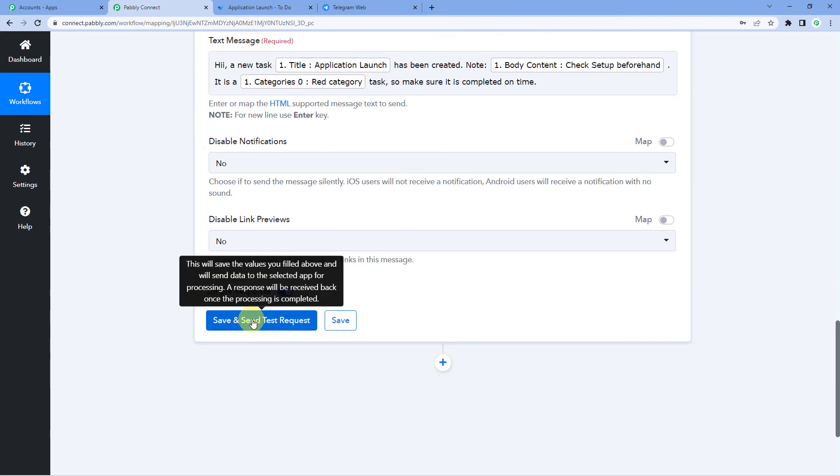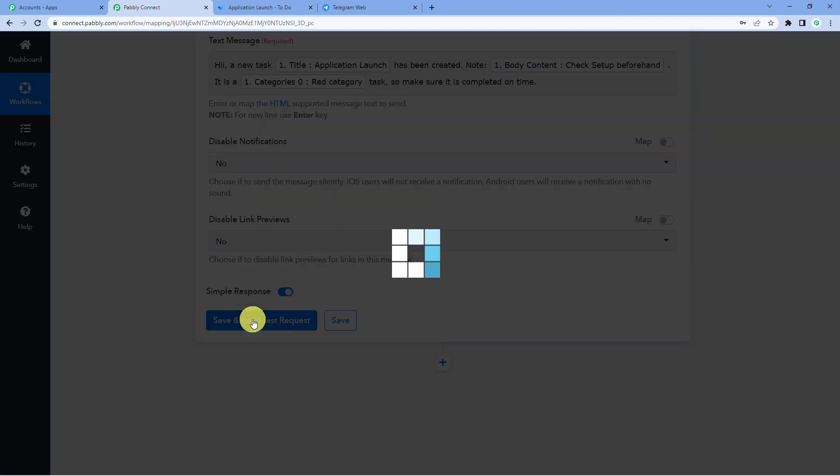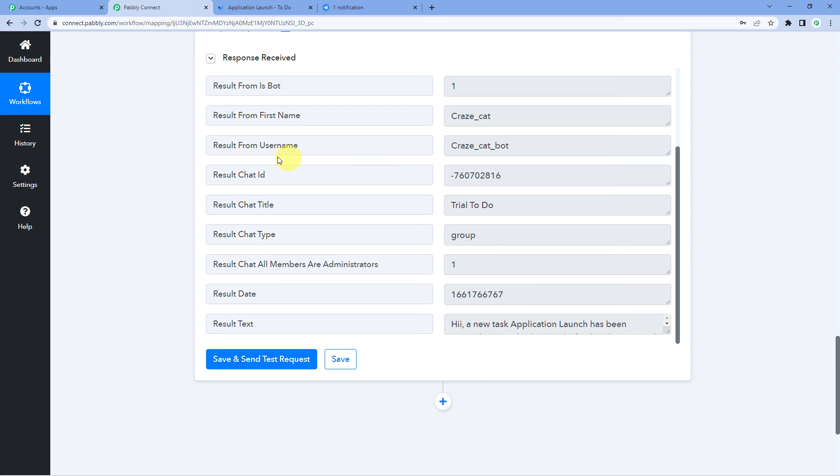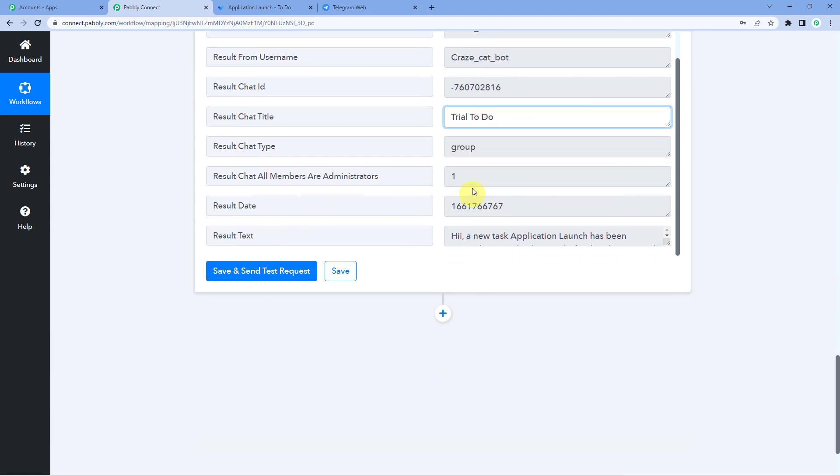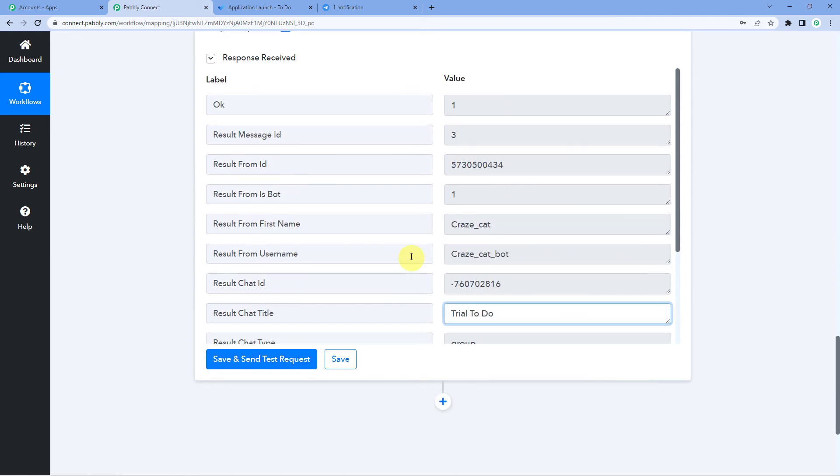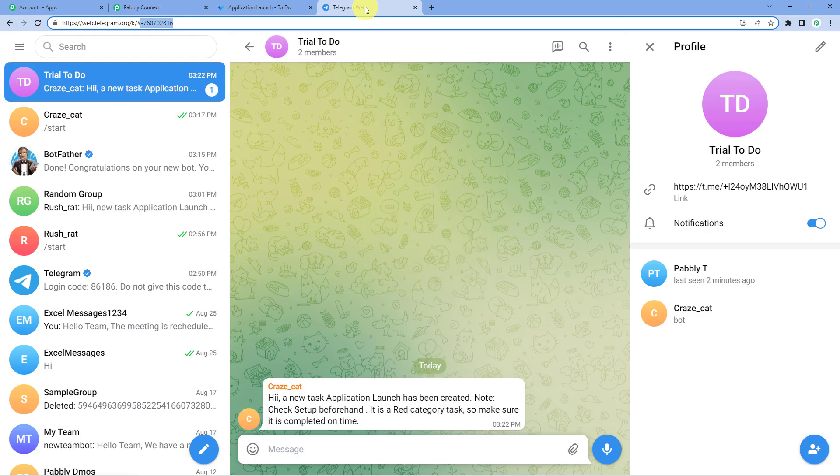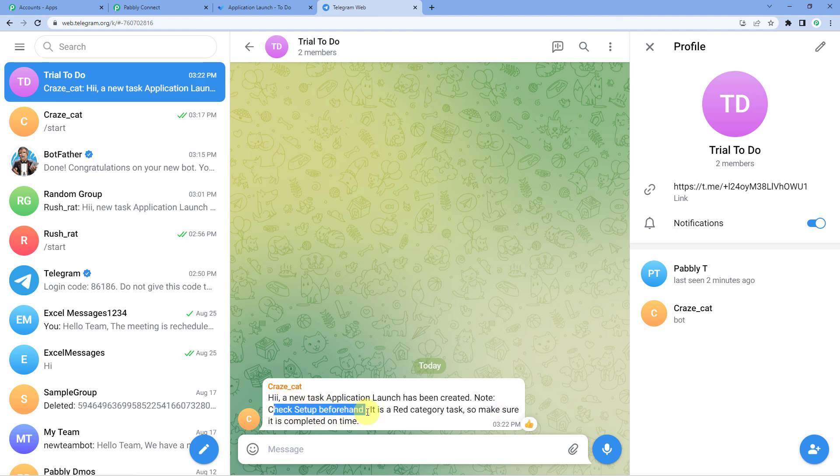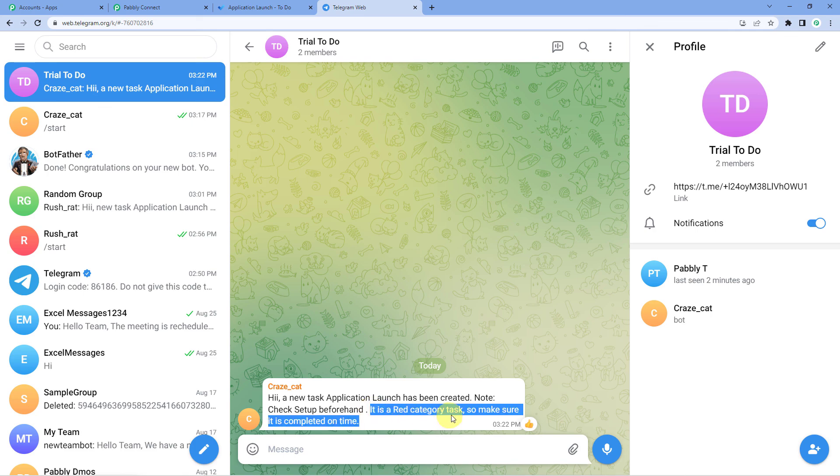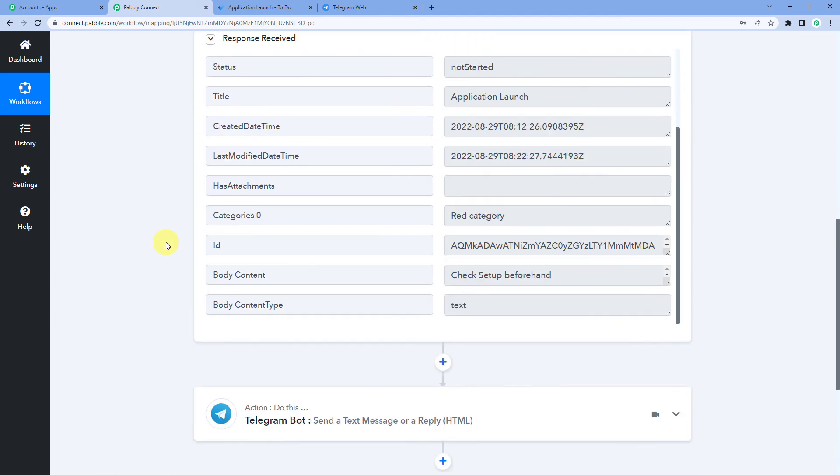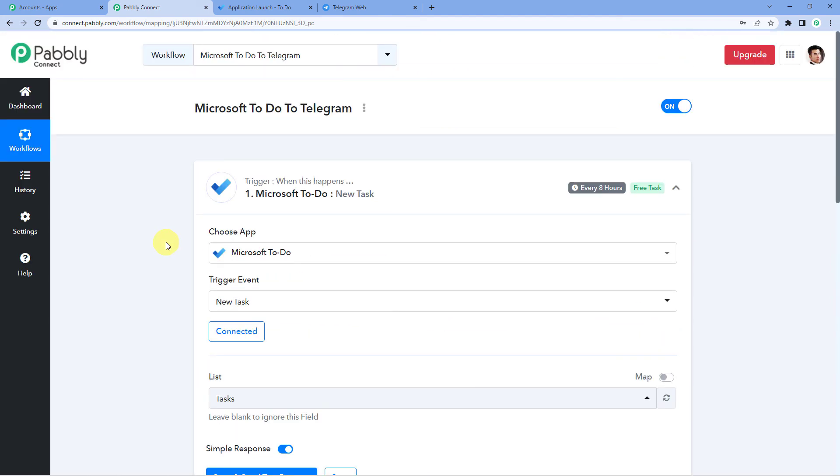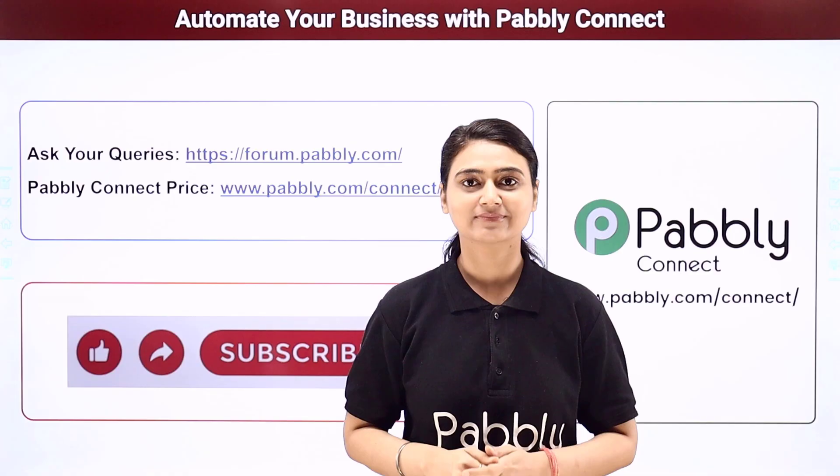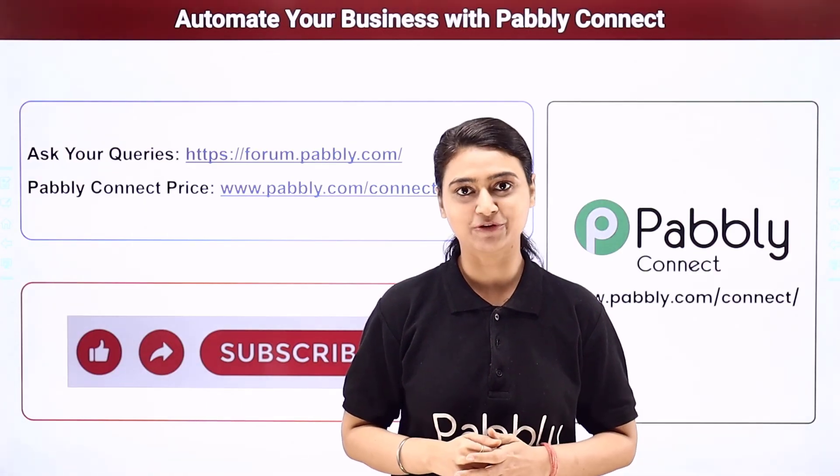Now, let us just save and send test request. It says response received. You can see it's gone. The message has been sent in this group. So, let us go to telegram and see if message was sent there. And here you can see that this group we received the message. Hi, a new task application launch has been created. Note check setup beforehand. It is a red category task. Make sure it is completed on time. This means we have successfully connected telegram bot and Microsoft To Do all using Pabbly Connect.